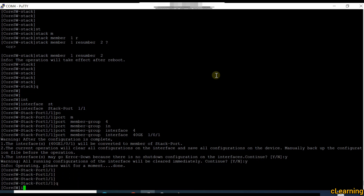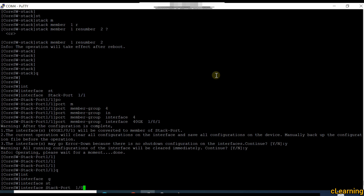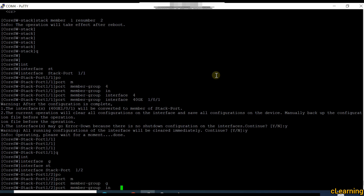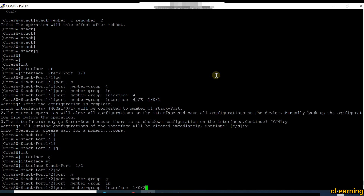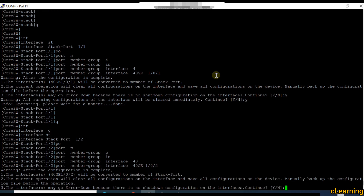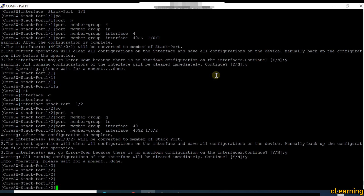Then go into interface stack-port 1/2 and add the port member group: interface 40GE 1/0/2. Confirm yes. Now we go and connect the stack cables. We have two devices with two ports each.